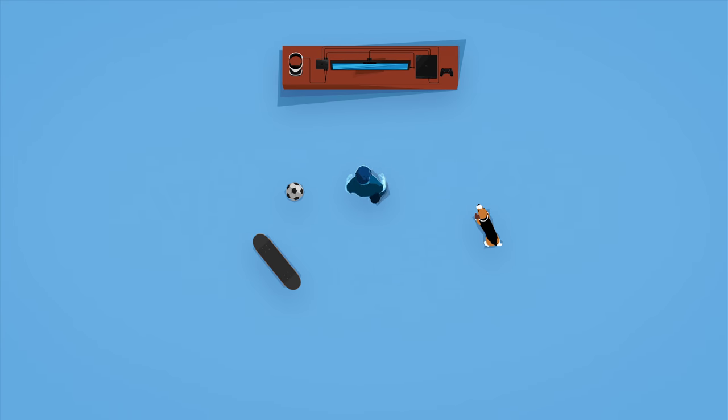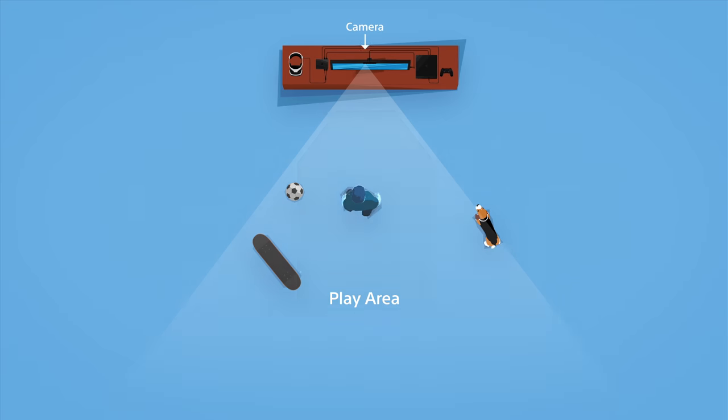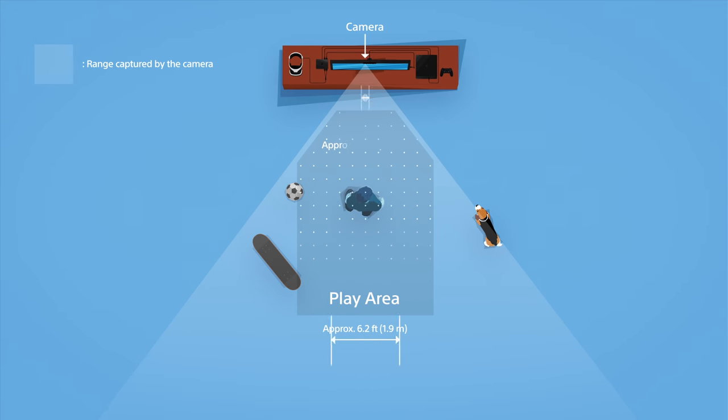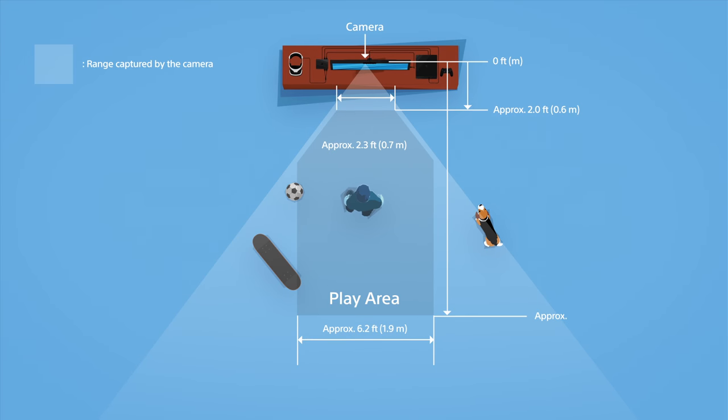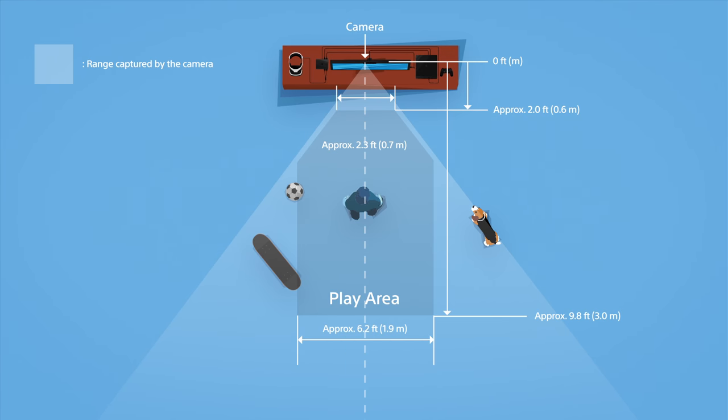While you're enjoying your PSVR, you'll need to establish a play area of 6 feet by 10 feet. The camera's position should mark the center line of your play area, which looks like this.